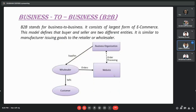We will look into the business-to-business model now. B2B, which is the business-to-business model, consists of the largest form of e-commerce, because both the buyer and seller are two different entities or companies. It is similar to a manufacturer issuing goods to a retailer or wholesaler. As you can see in the picture, a wholesaler goes to the website, sees some product, and orders it in bulk. The order is processed by the business organization and supplied to the wholesaler, after which it is sold to the consumer or small retailers.